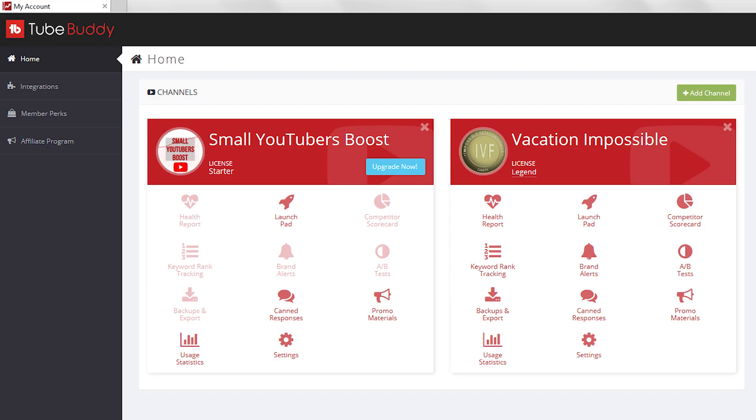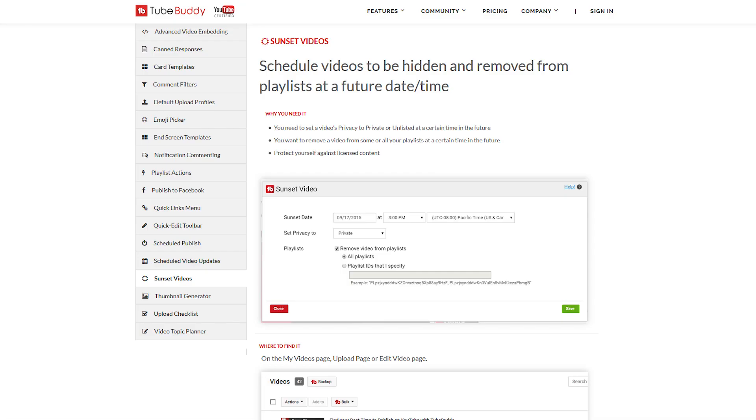So let's look at a couple TubeBuddy examples. TubeBuddy has the ability for you to pre-program something called sunsetting a video. That means that if you want, you can set a video to no longer be available after a certain time. This is a good idea if you have a video promoting an event or a contest that has an end date. With TubeBuddy, you can set it and forget it, but in order to make those changes to your video at the time you selected, TubeBuddy needs access to the video.